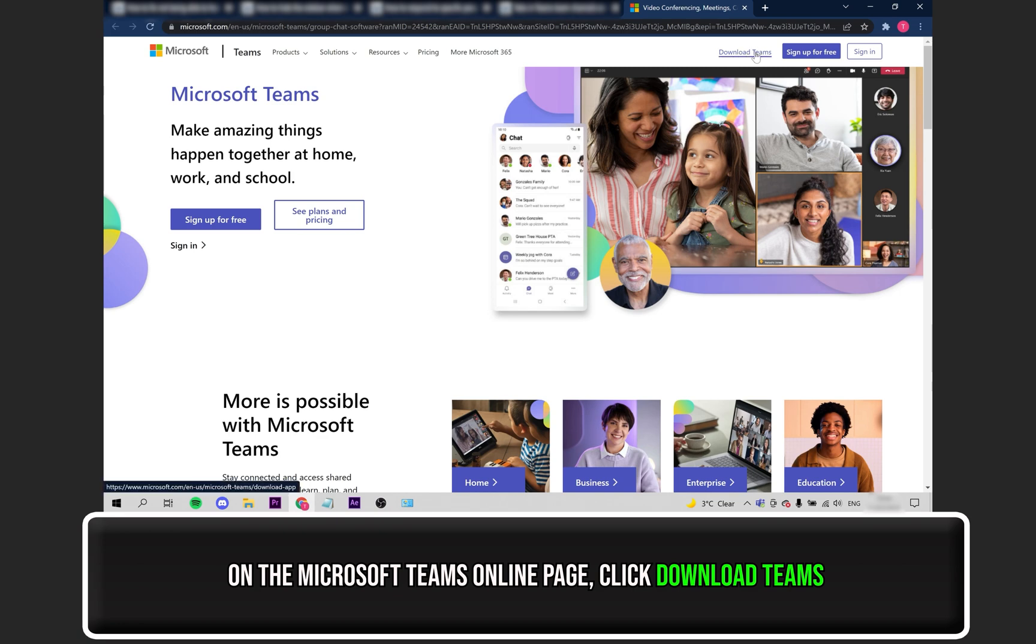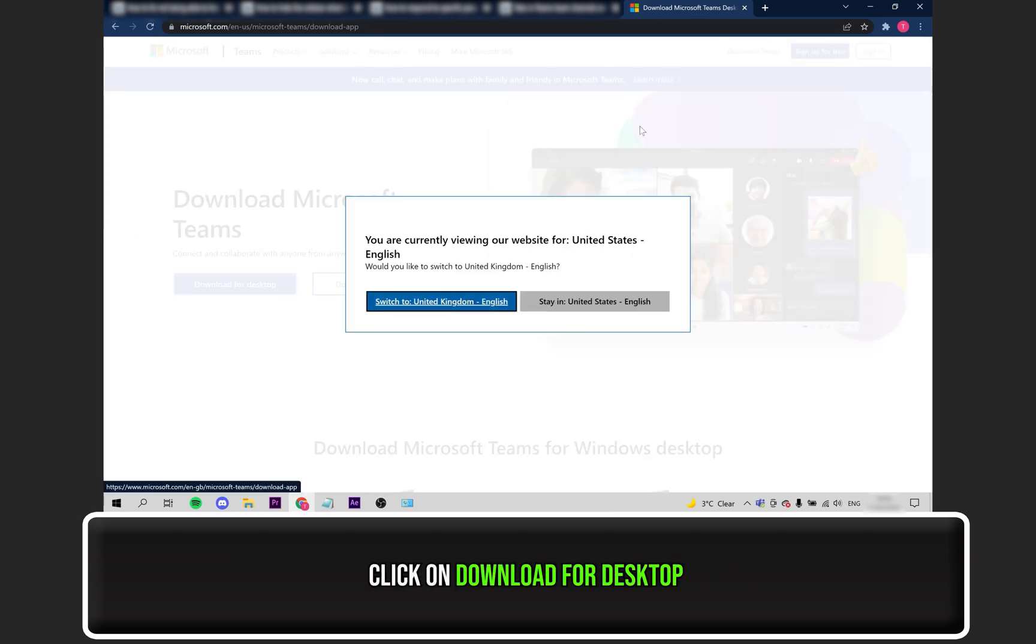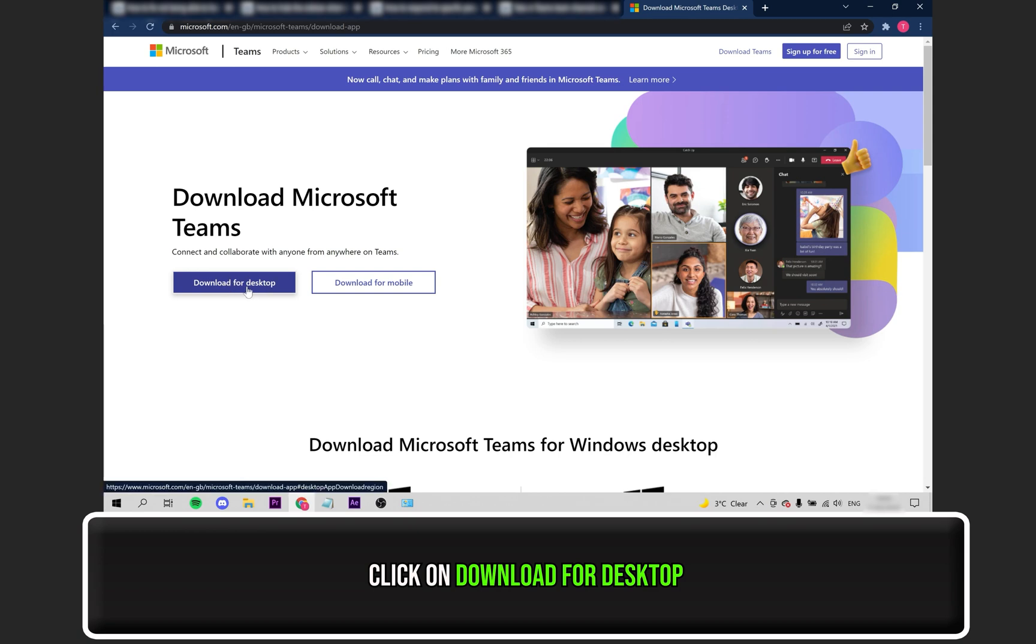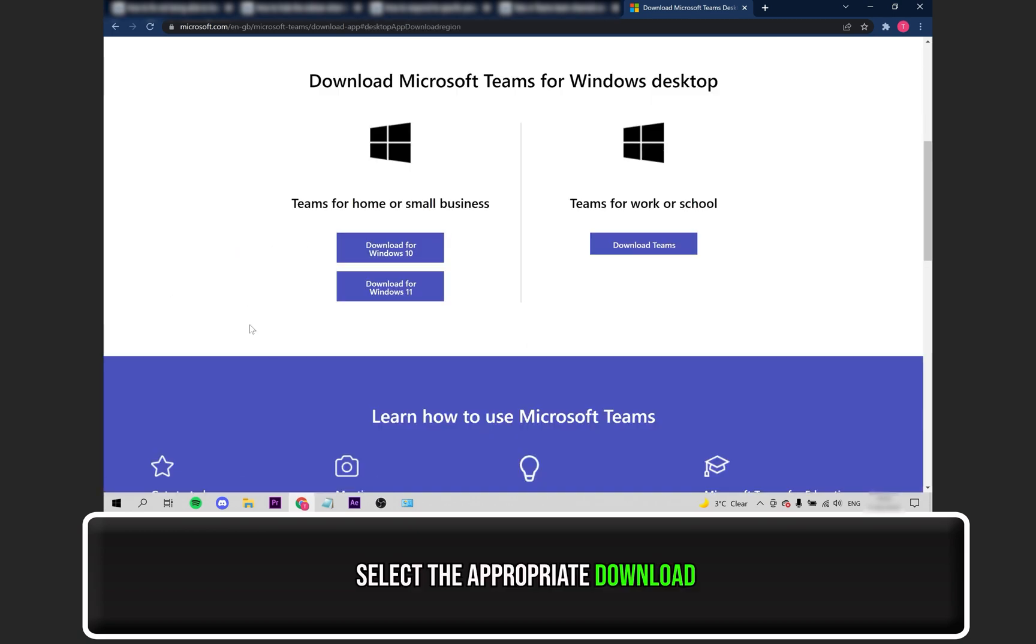Click on Download Teams at the top. Then, click on Download for Desktop. Select the appropriate version for your Windows version.